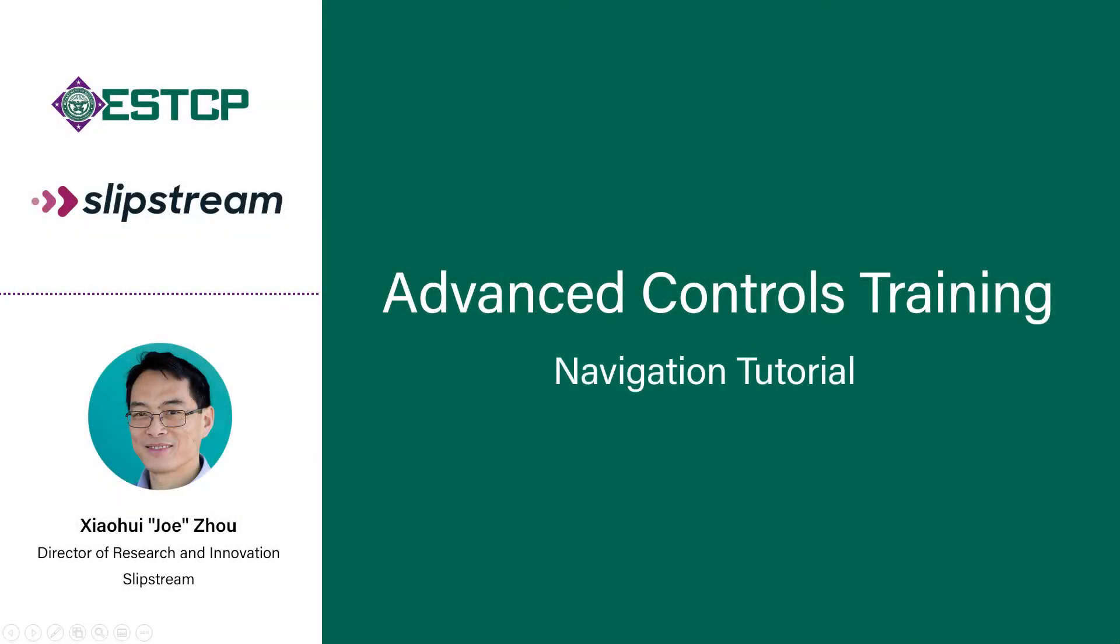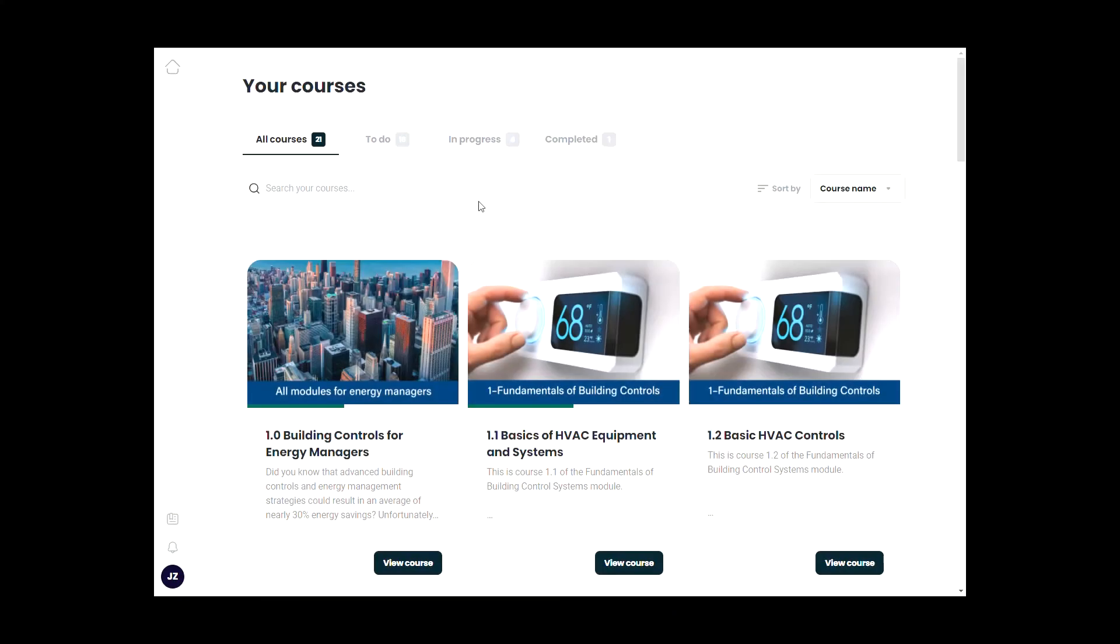Hello, my name is Xiaofui Zhou, a Director of Research and Innovation at Slipstream. I'm going to show you how to navigate the Advanced Controls training course. First, you will see the homepage or dashboard, which shows all the courses.